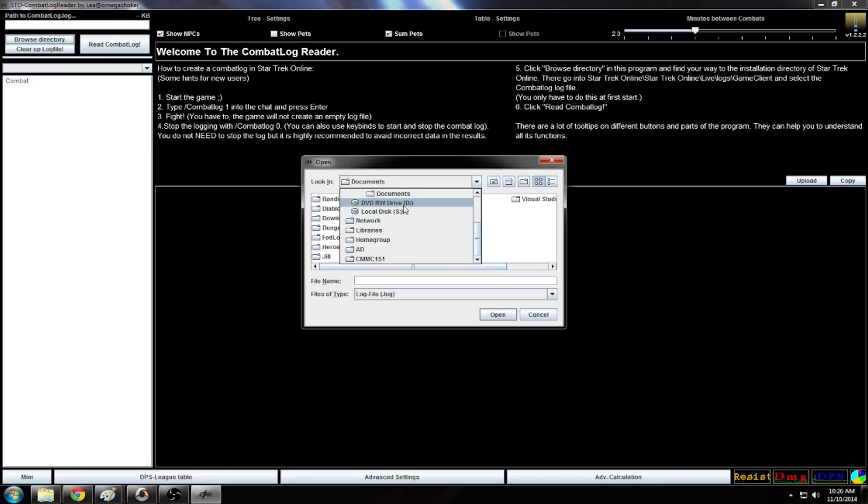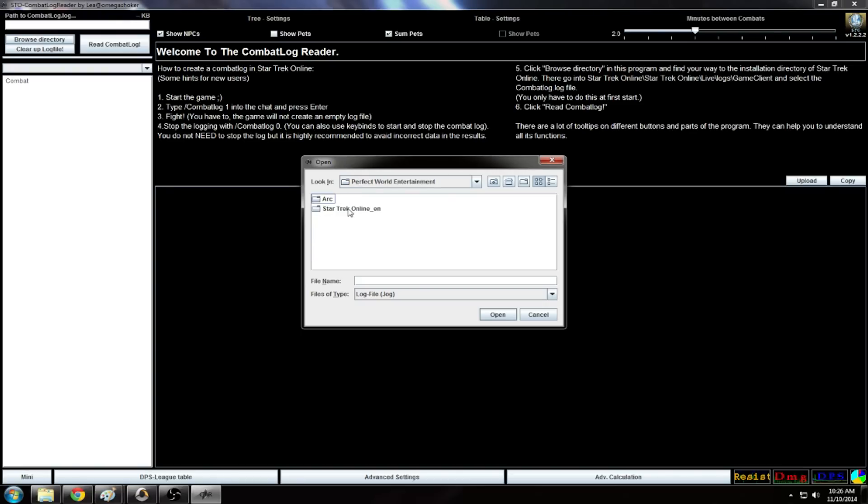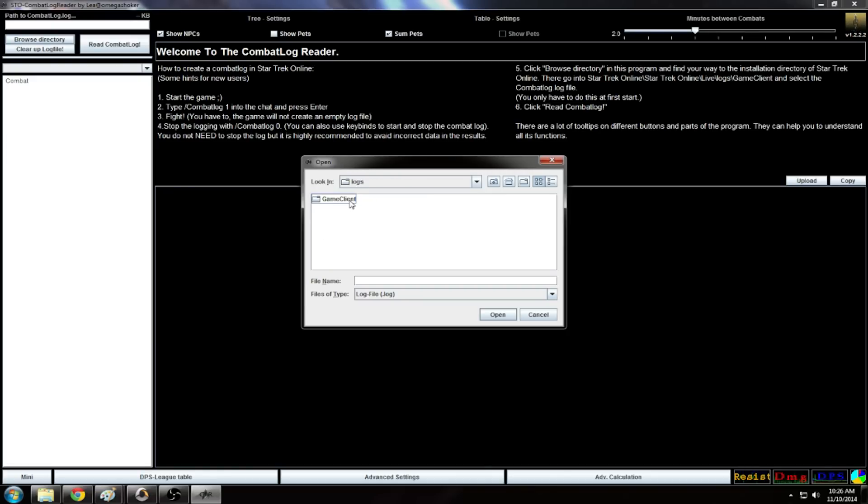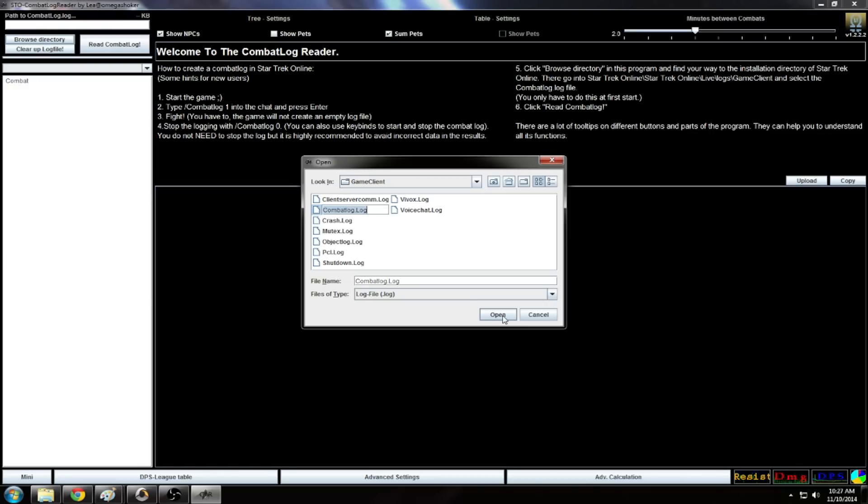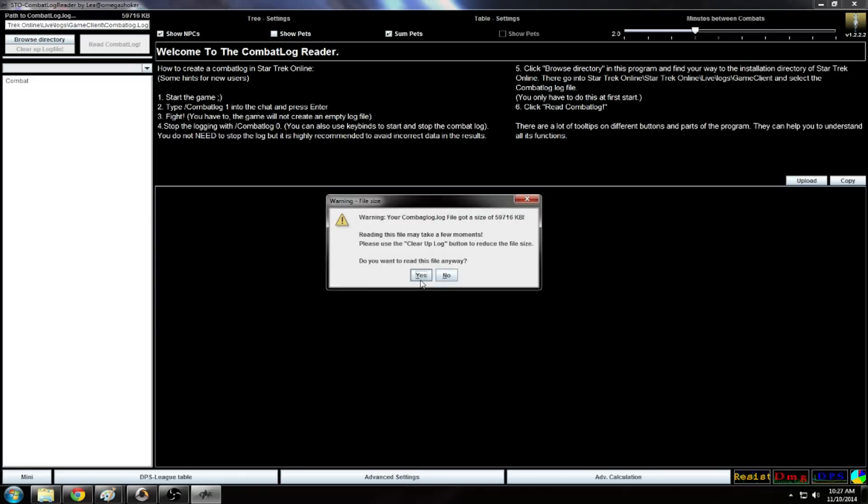I think it's Perfect World and it might be different for you depending on what loader you use. So Star Trek Online, you're going to want Live, you want Logs, and Client, and there it is, combat log combat log log. So that's the way you can do that. It basically picks up the reader.